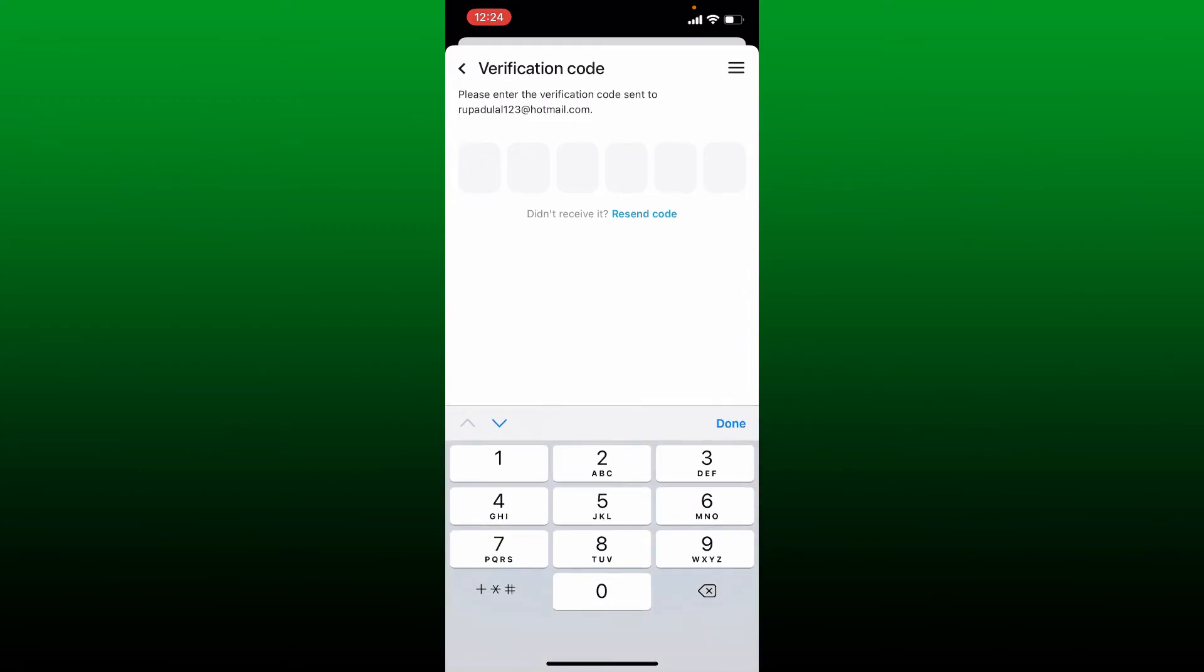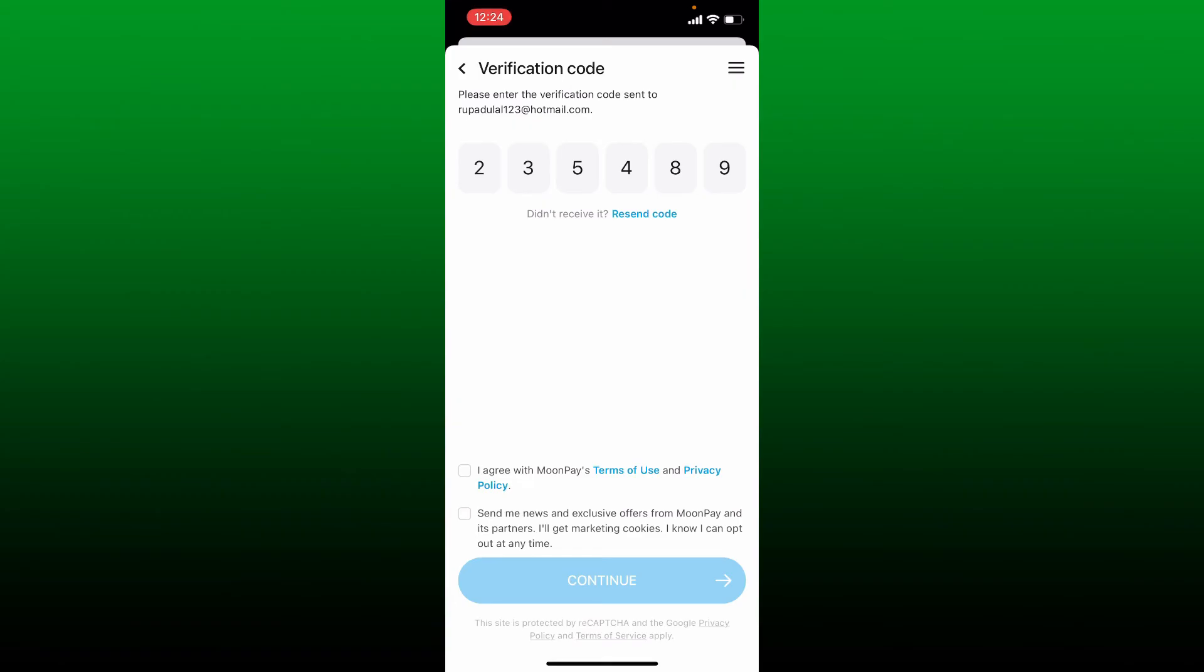Agree to the MoonPay terms of use and privacy policy. Once you do that, tap on the Continue button at the bottom, and you'll be able to complete your transaction.